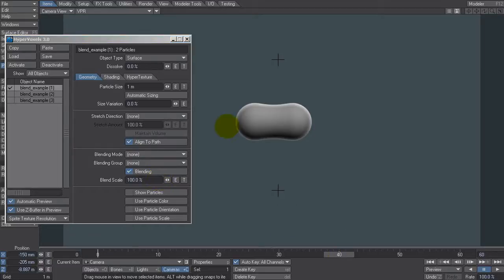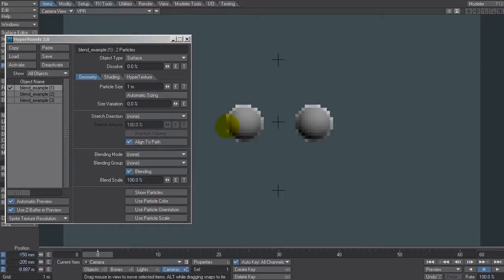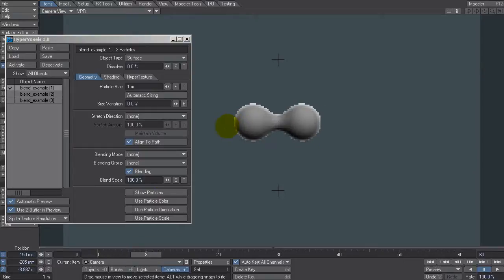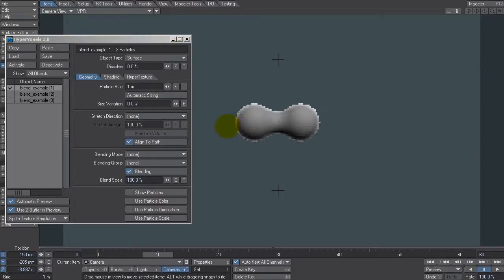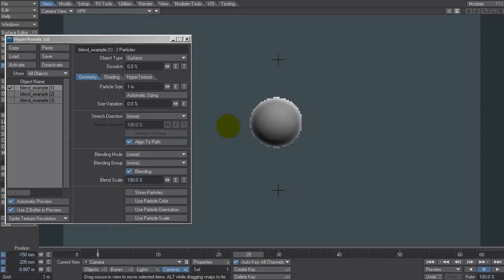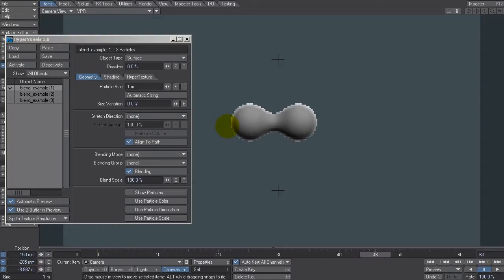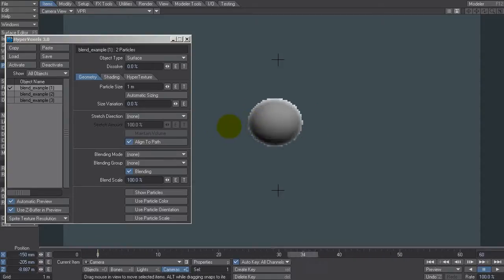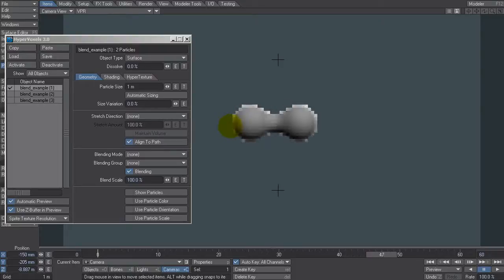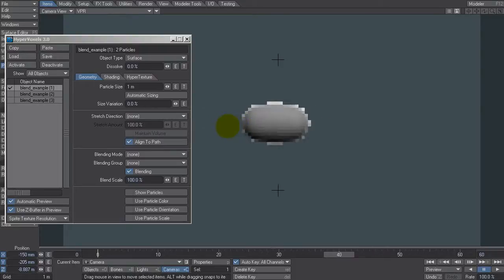You can see here I've got a couple of hypervoxels, and as I get close they start to suck together to create this nice blobby mass. And then as I get further apart, they pull apart like that. So it's very liquidy, kind of like mercury or something like that.